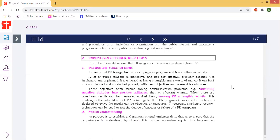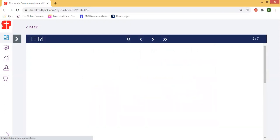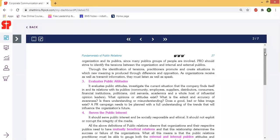Next is mutual understanding. Its purpose is to establish and maintain mutual understanding — to ensure that the organization is understood by others. This mutual understanding is between the organization and its public, since many groups of people are involved. The organization identifies the needs of target customers — buyer, seller, supplier — and provides products and services to satisfy their needs accordingly.